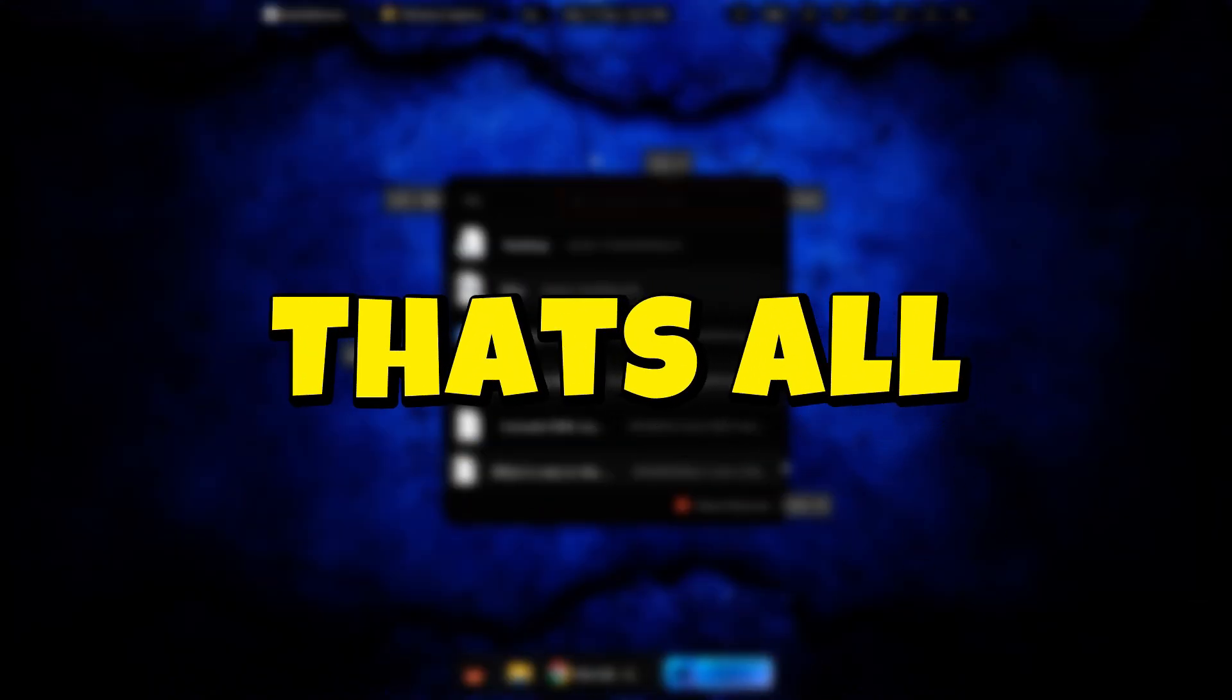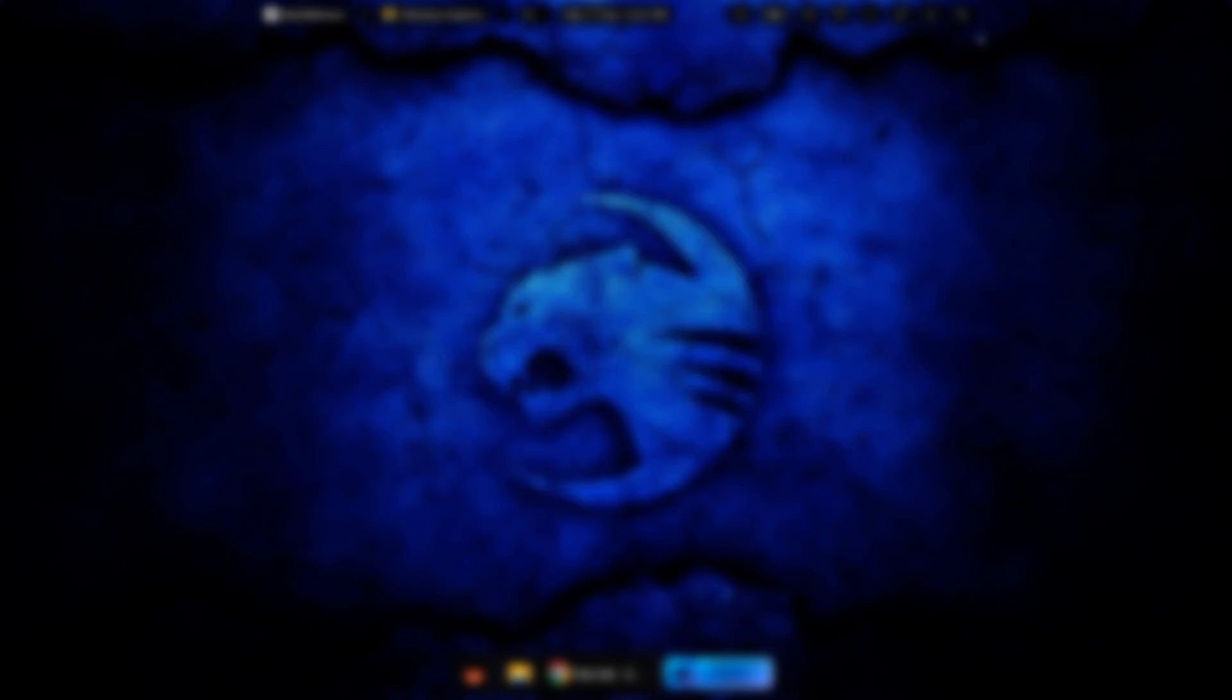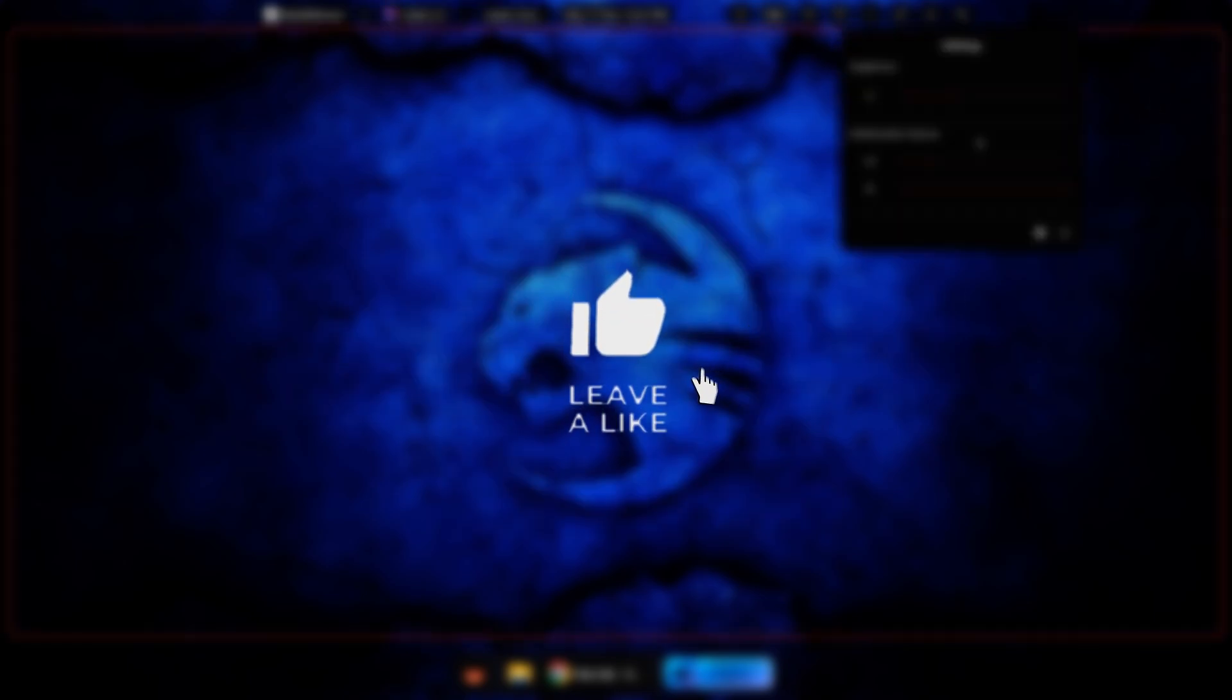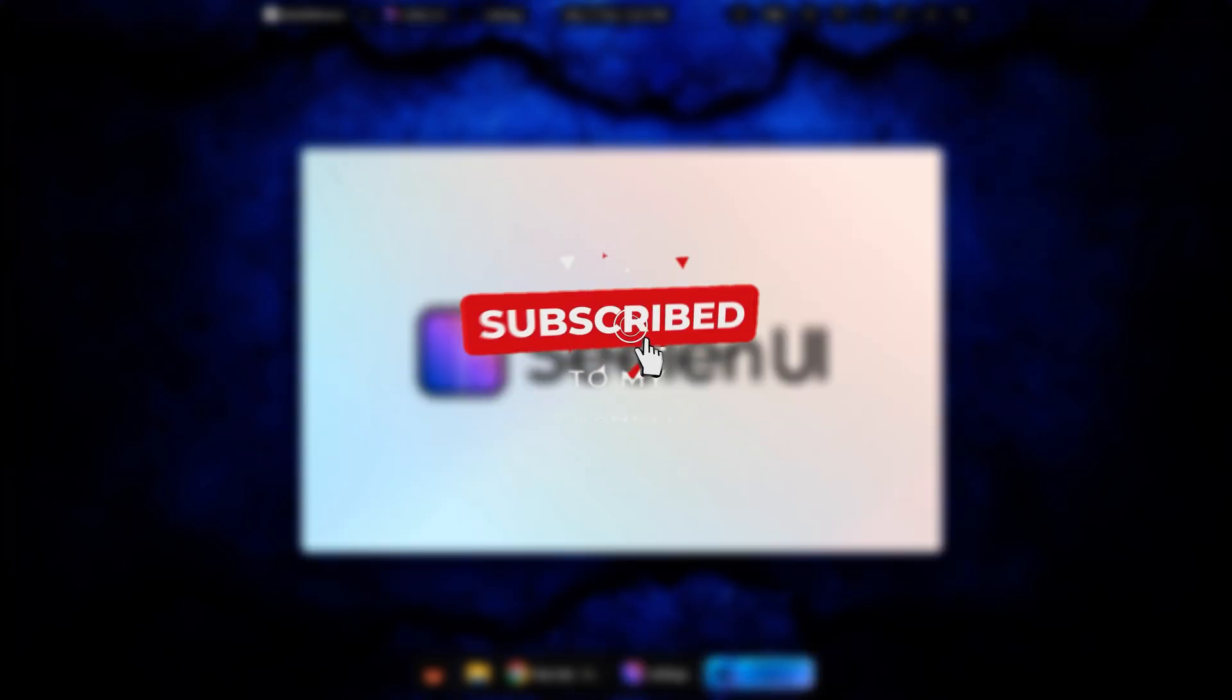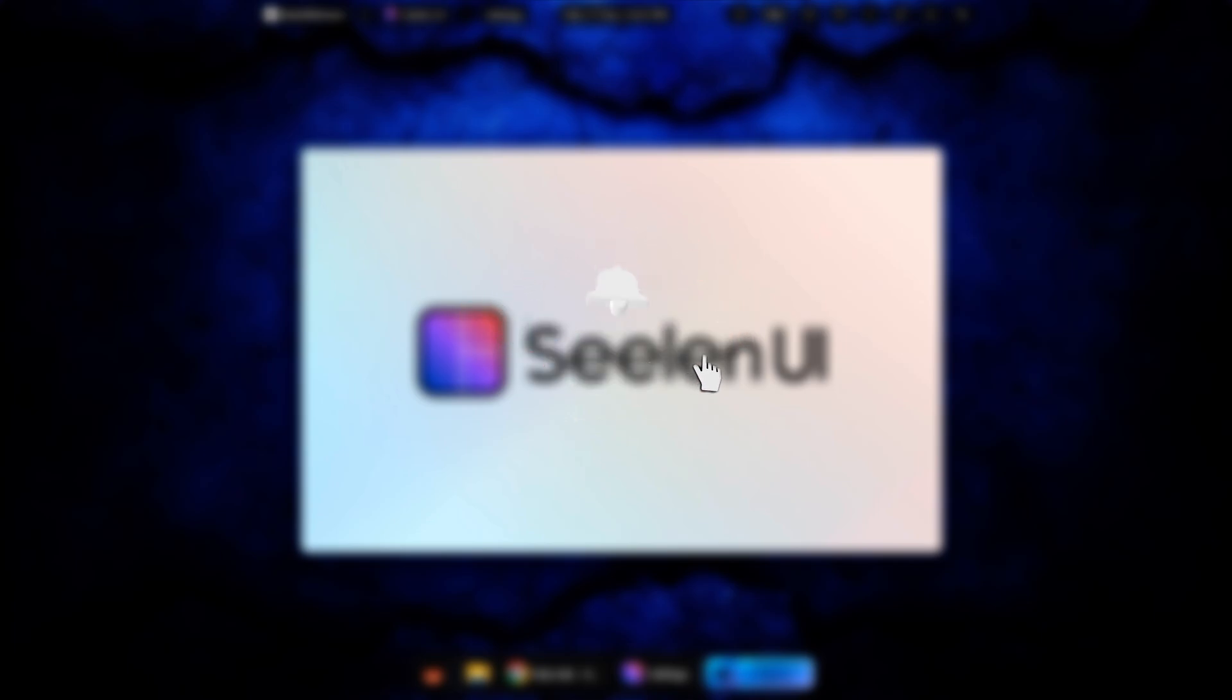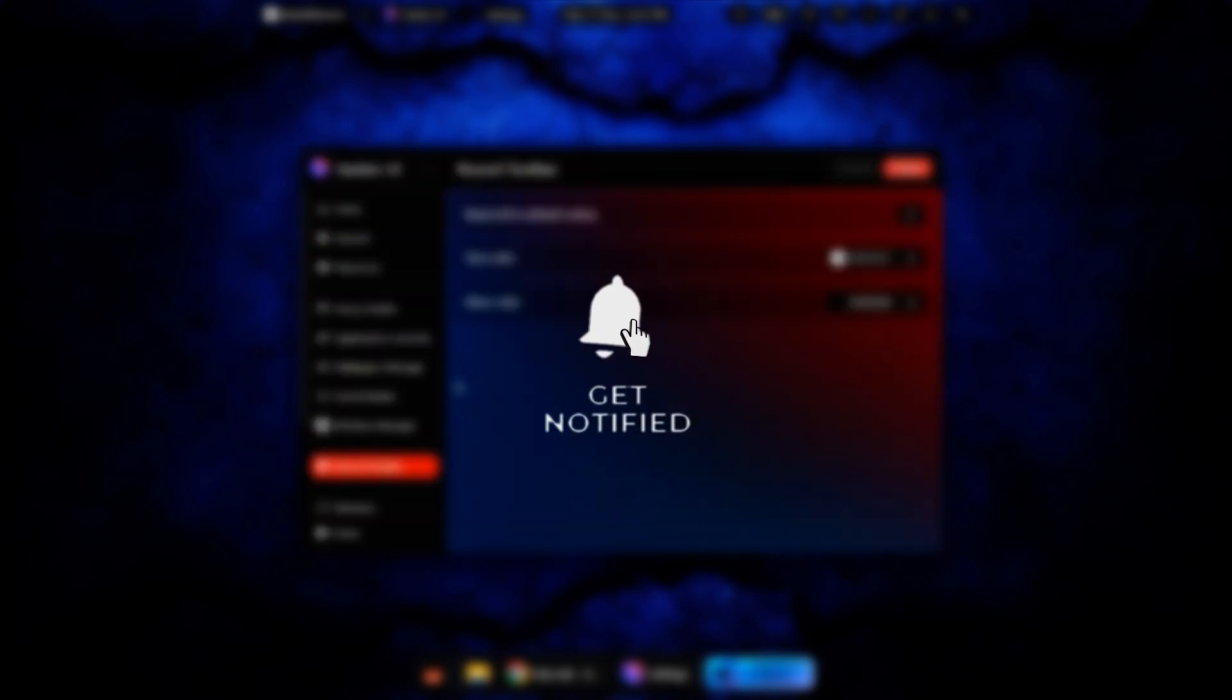That's all! If this video is helpful for you, like it and click the subscribe button so you never miss any updates. Thanks for watching!